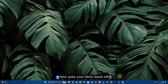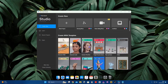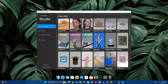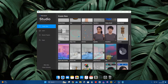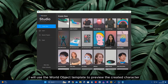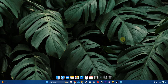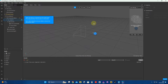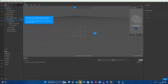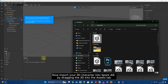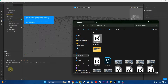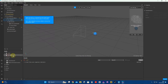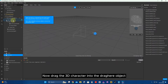Now open your MetaSpark AR. Import your 3D character into Spark AR by dragging the 3D character into the Assets tab. Then drag the 3D character into the 'Drag Here' object.